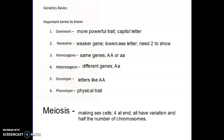Something extremely important about meiosis: all of the sex cells are genetically unique. Every egg in a female's body and every sperm in a male's body, even though there are millions and millions of them, are genetically unique. They are a recombination of the parents' genes and their parents and their parents and so on. That's meiosis in a nutshell.